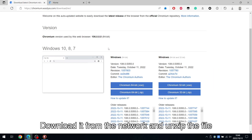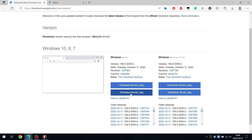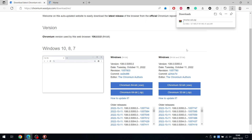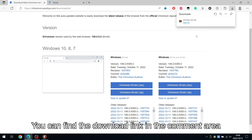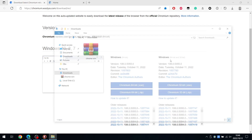Download it from the network and unzip the file. You can find the download link in the comment area.